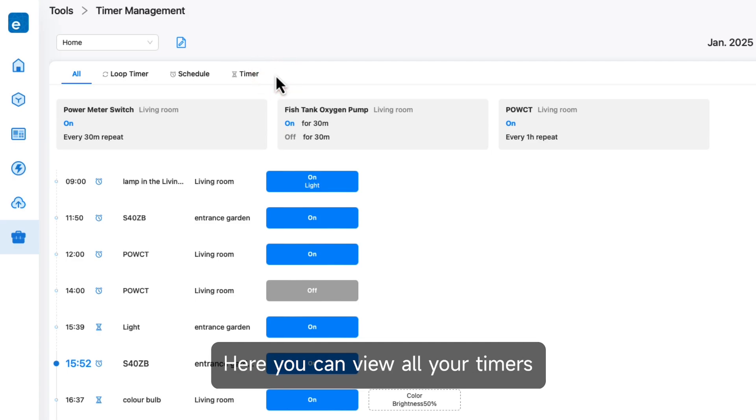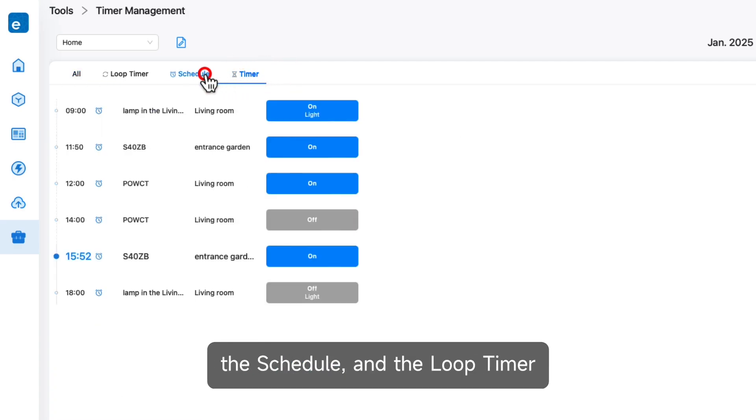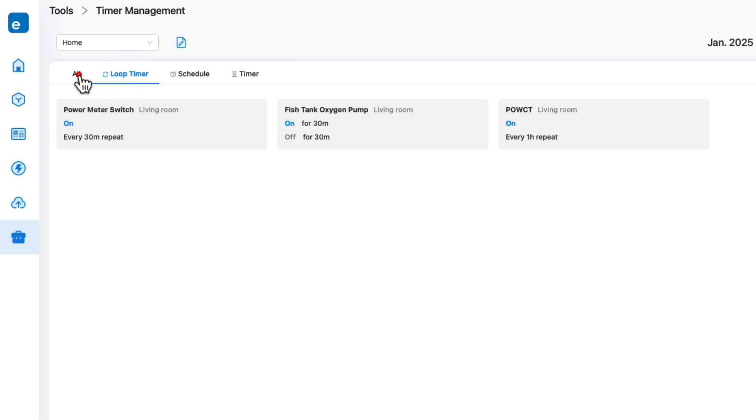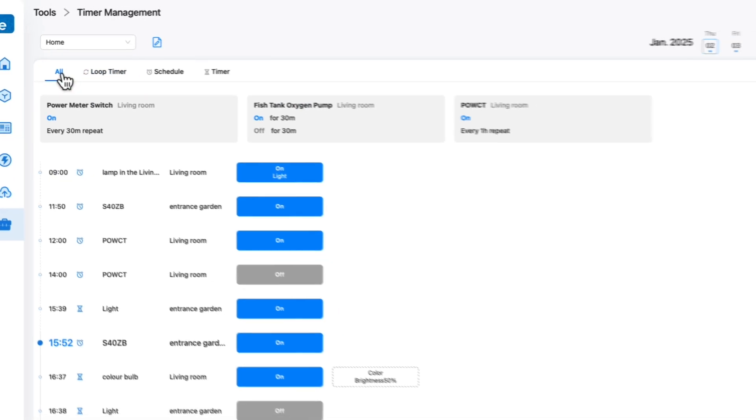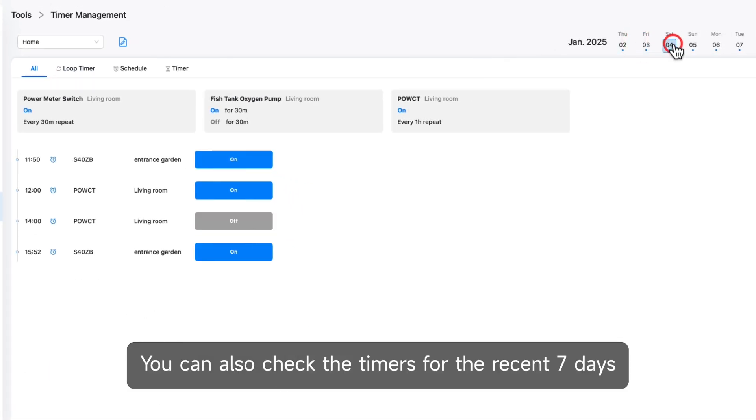Here you can view all your timers including the countdown timer, the schedule, and the loop timer. You can also check the timers for the recent 7 days.